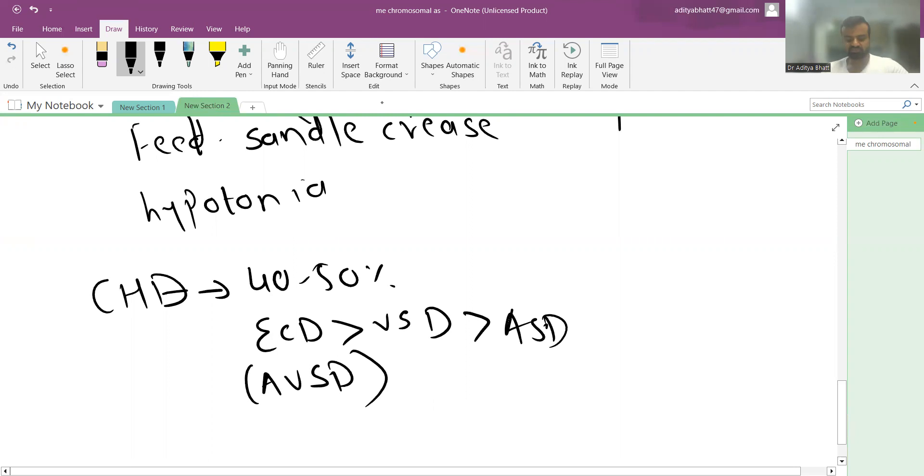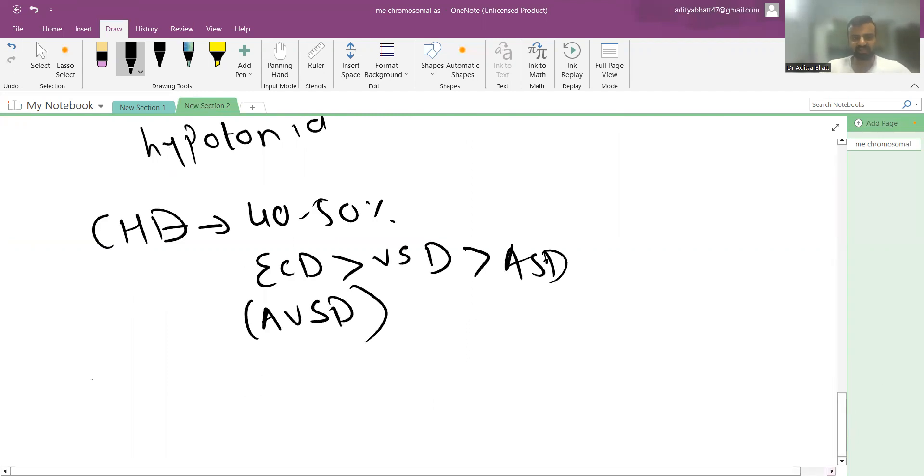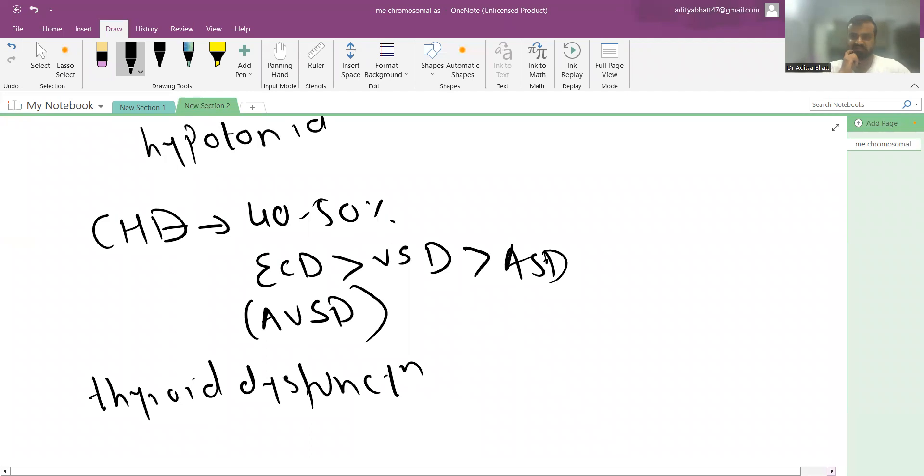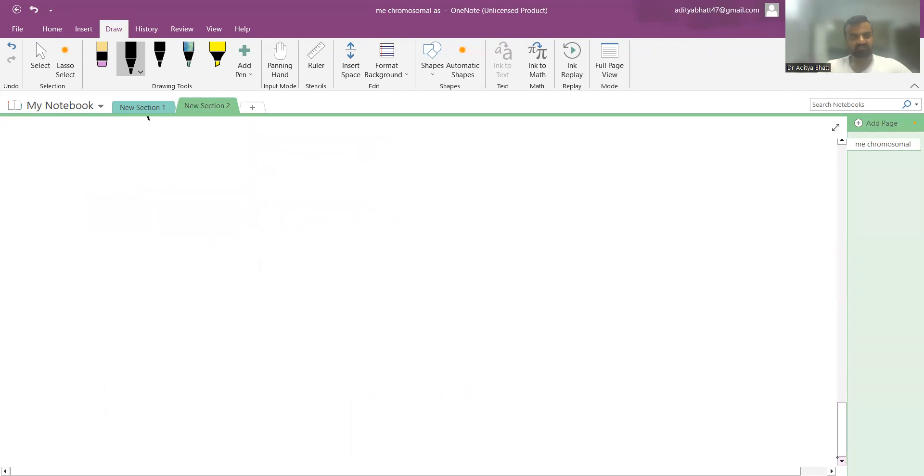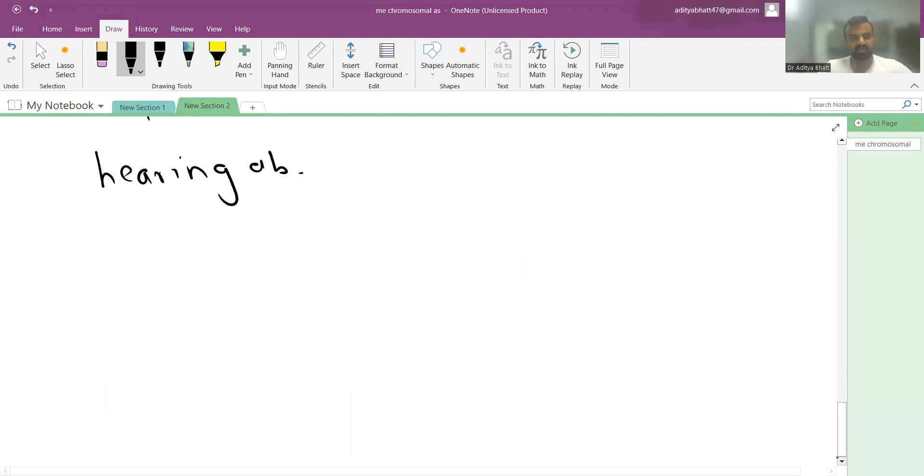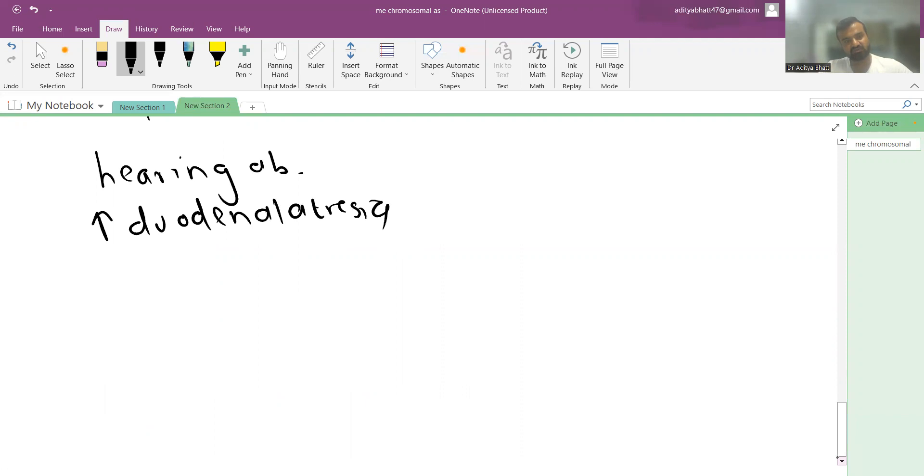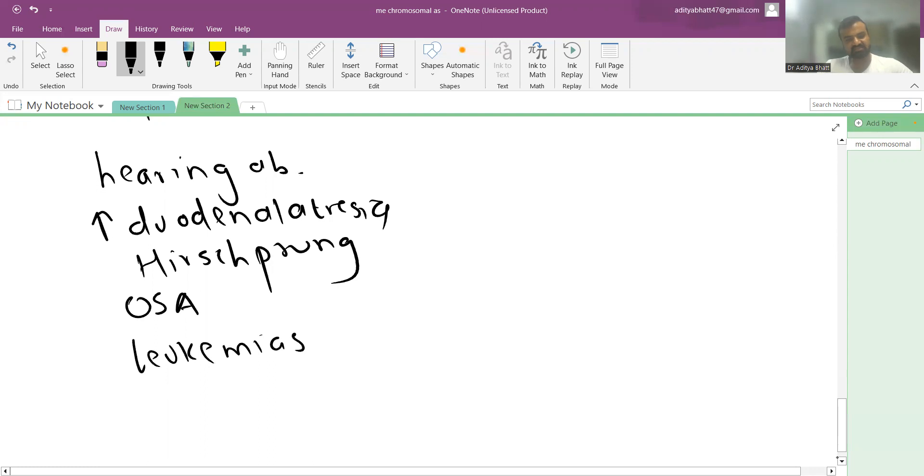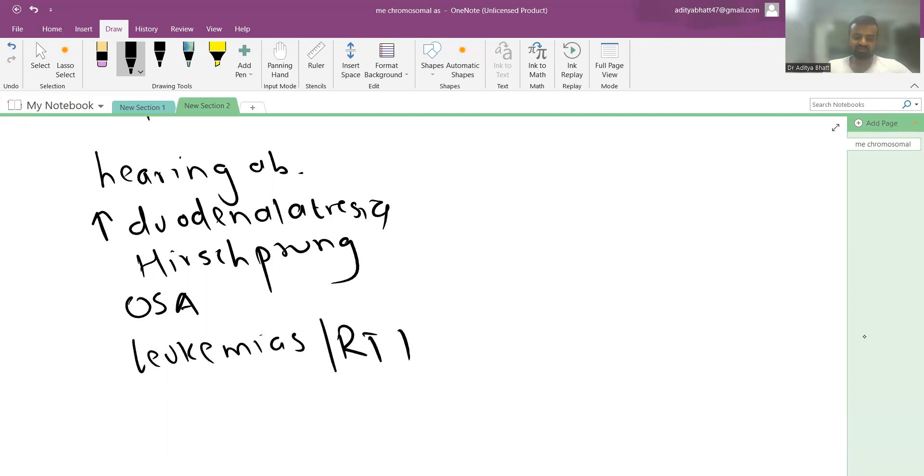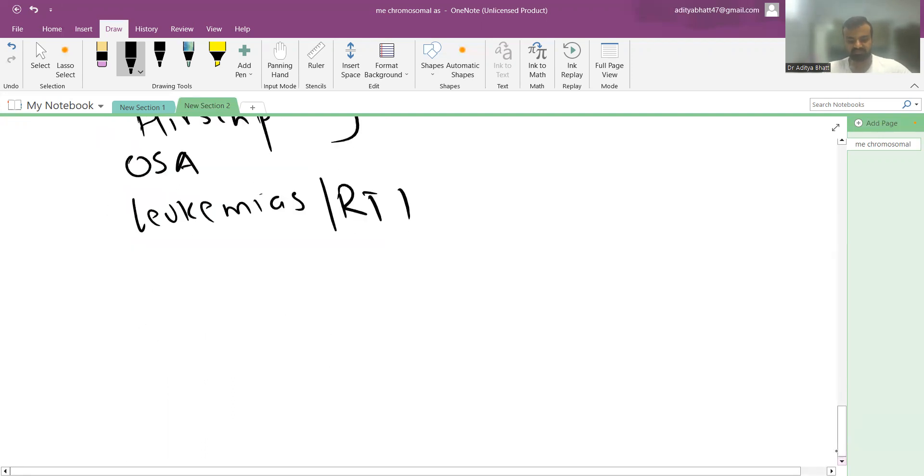Other abnormalities include primary hypothyroidism with thyroid dysfunction, hearing abnormalities, nystagmus, increased prevalence of duodenal atresia, Hirschsprung disease, obstructive sleep apnea, leukemias, and recurrent respiratory tract infections.